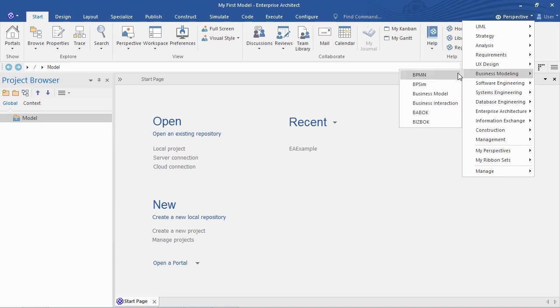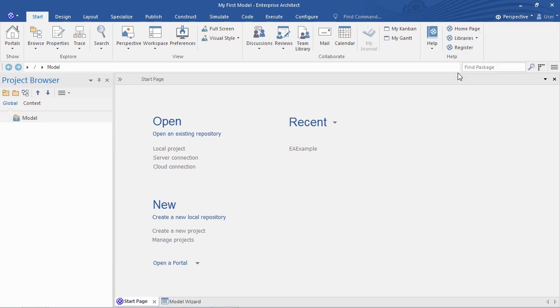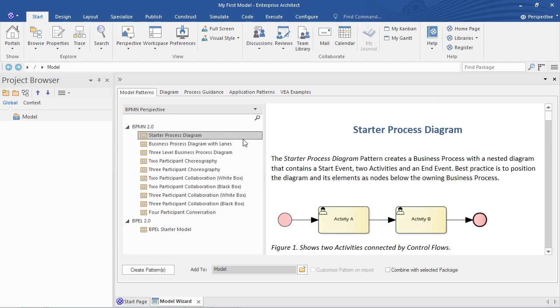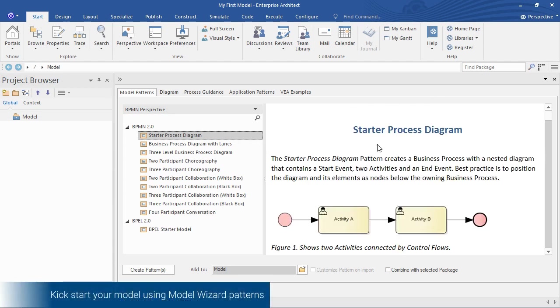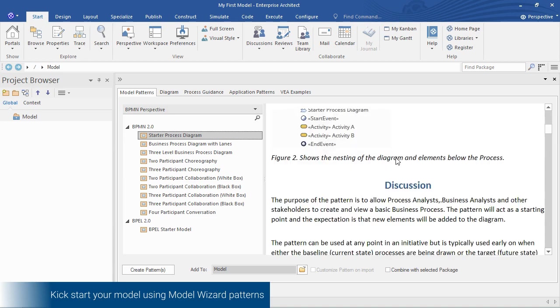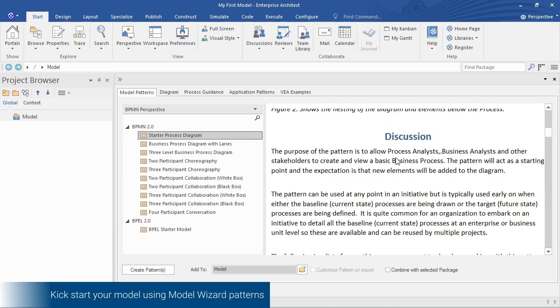So I click that perspective which opens up the model pattern wizard and that gives me some starter models to choose from. Here's a simple one, the starter process diagram here. A little description and a preview of what that's like.